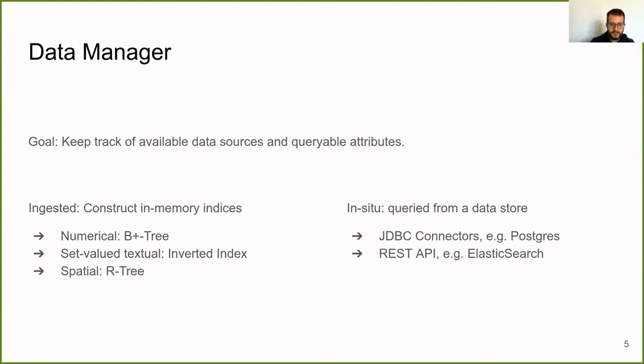Attributes can also be queried in-situ with appropriate connectors. For example, for a Postgres database, we have a JDBC connector. For an Elasticsearch index, we use the REST API.